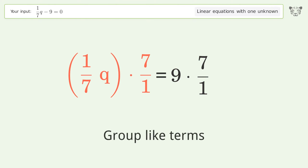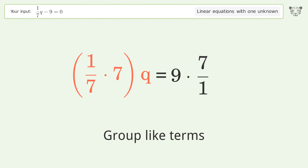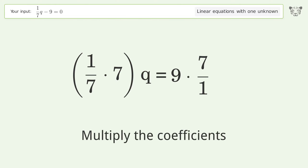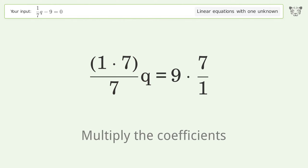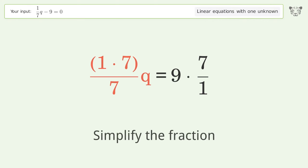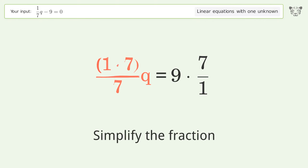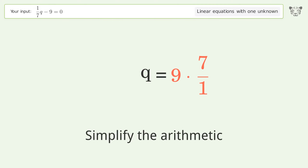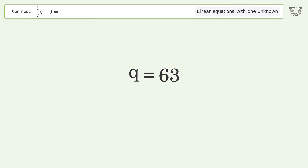Group like terms and multiply the coefficients. Simplify the fraction and simplify the arithmetic. The final result is q equals 63.